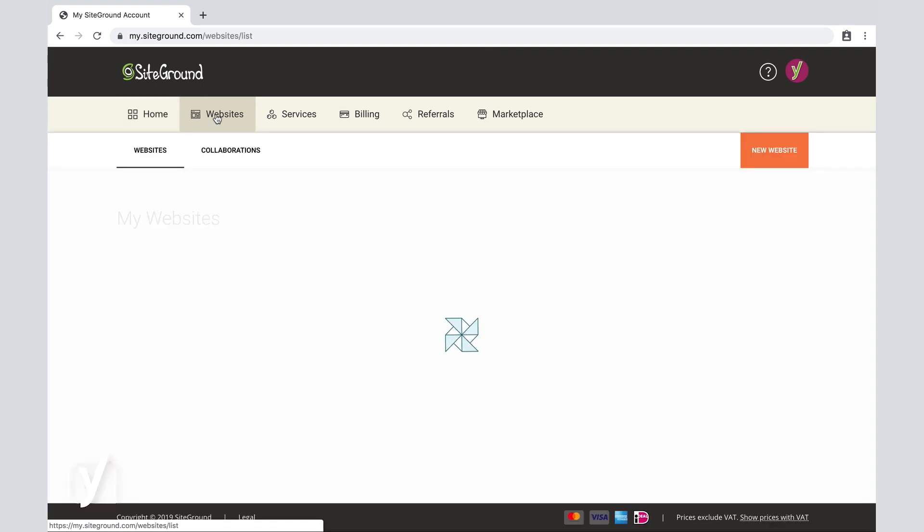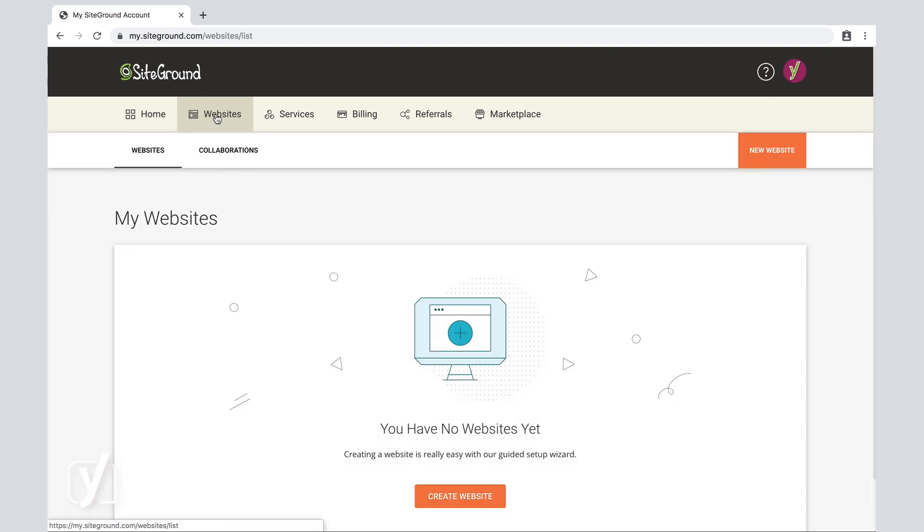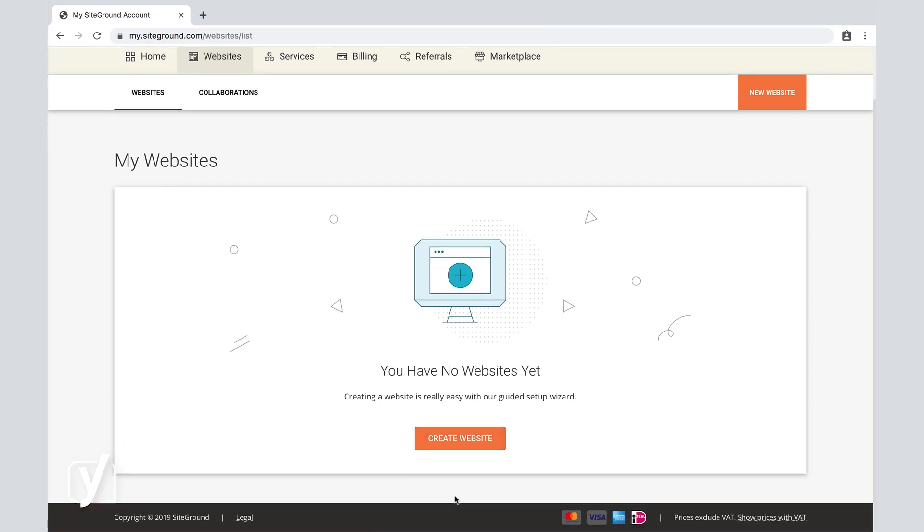And in the following screen, you can see that there currently is not a website in our account. So the logical step is to add a website. We want to click here at the bottom where it says Create Website.